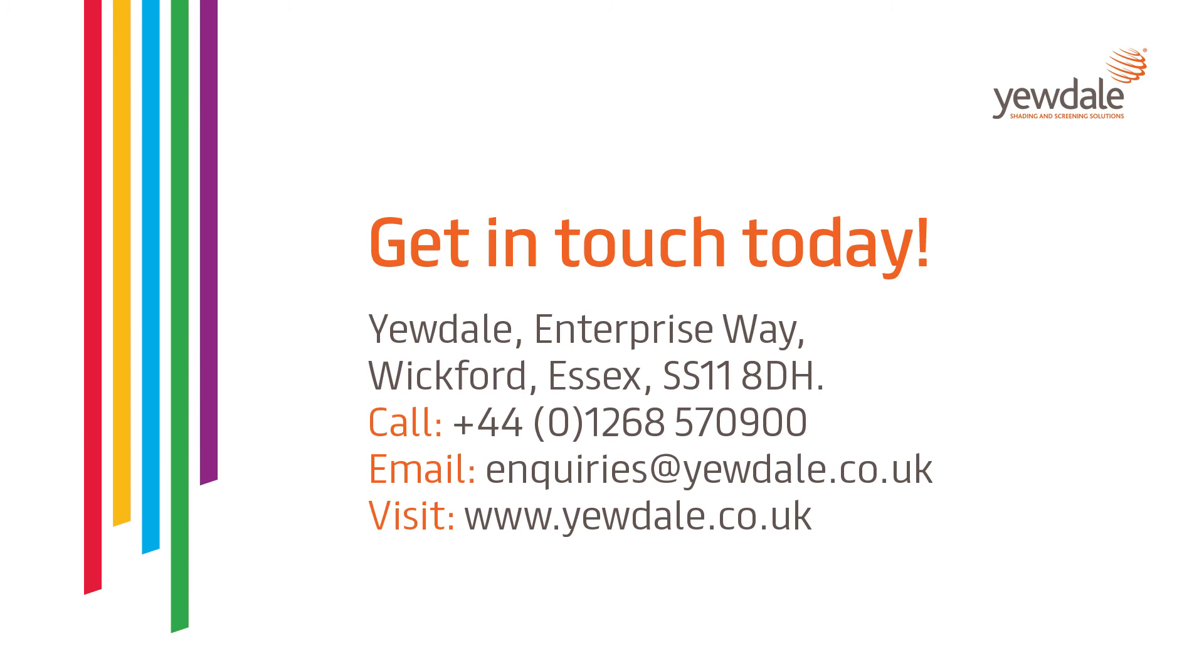For any more information, send us an email to enquiries at yewdale.co.uk or give us a call on 01268 570900.